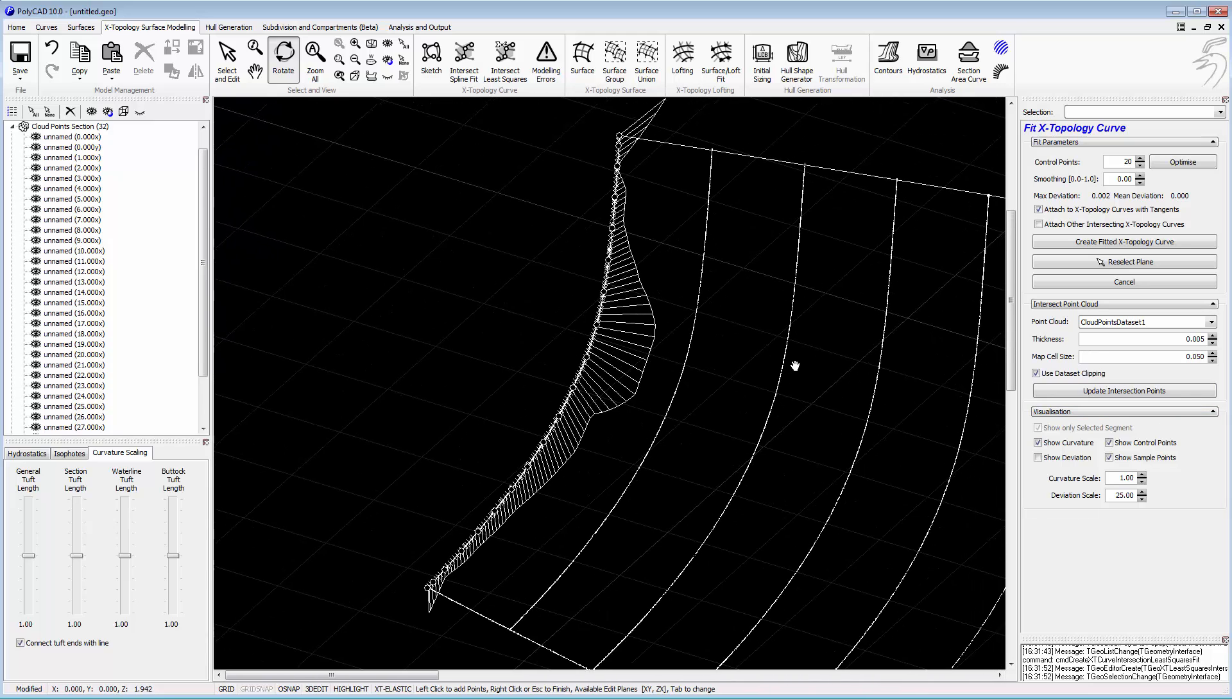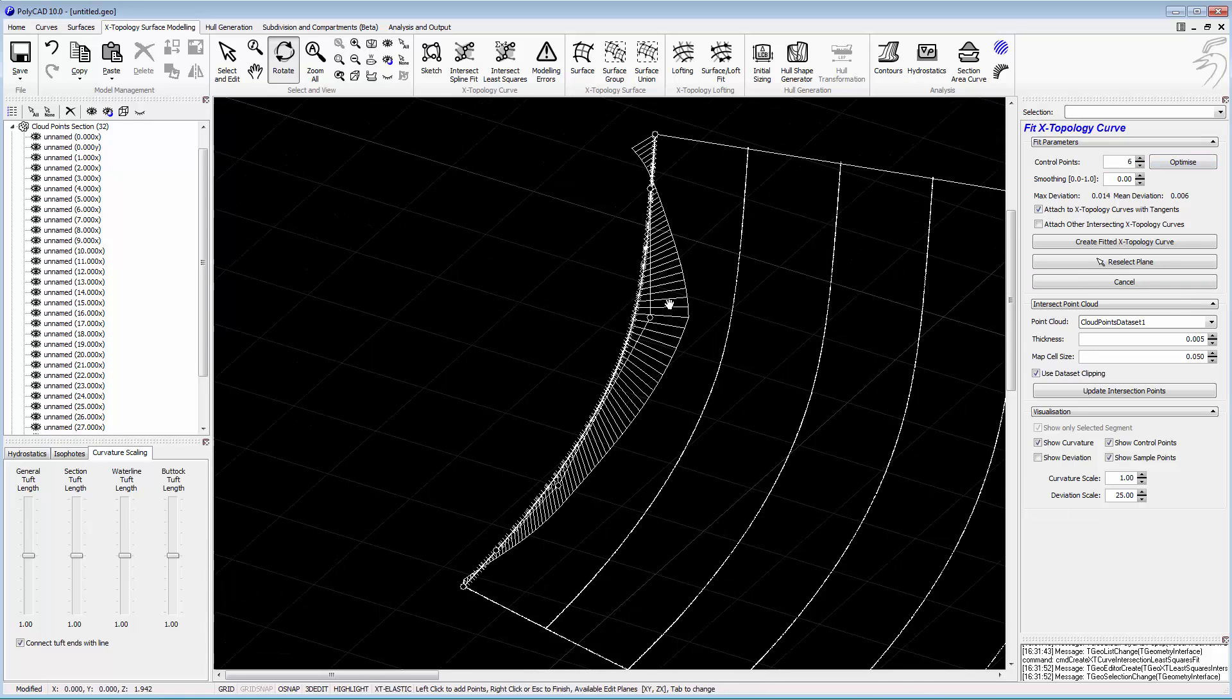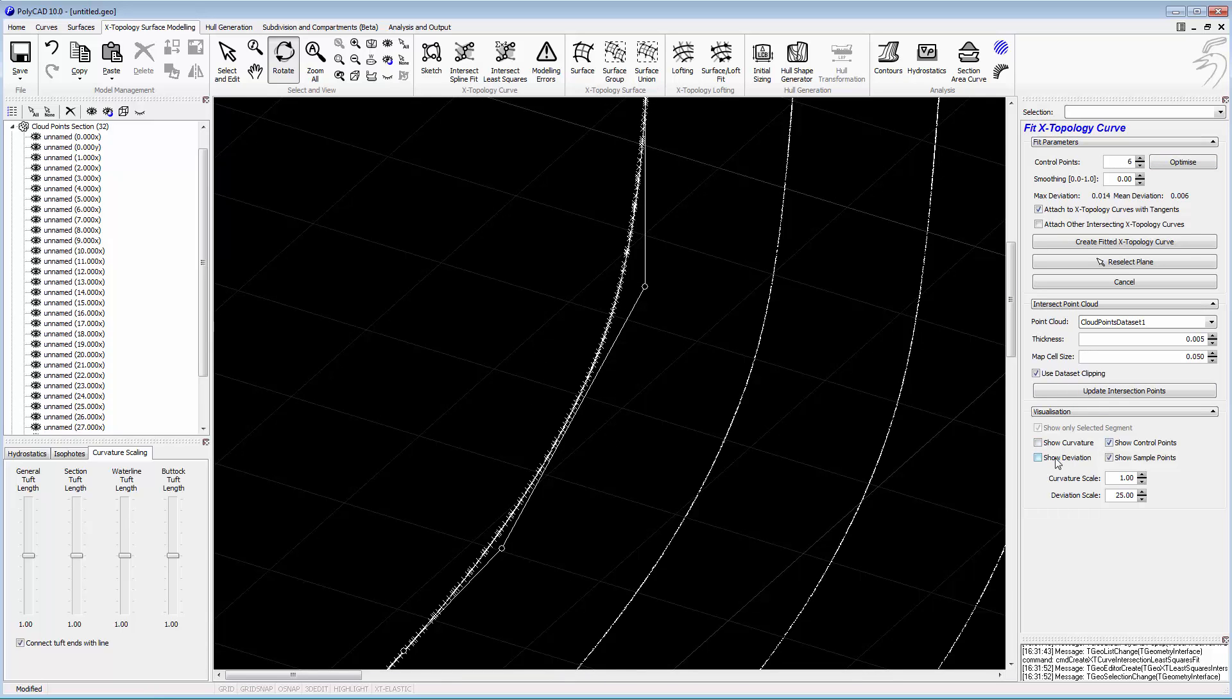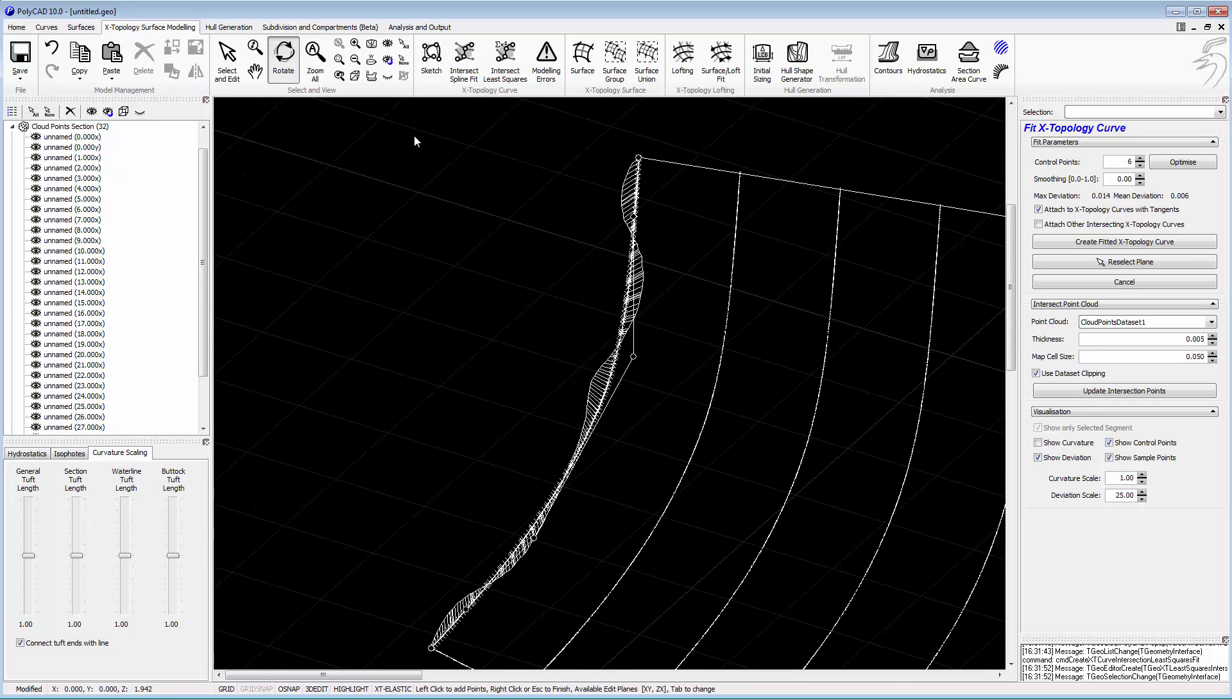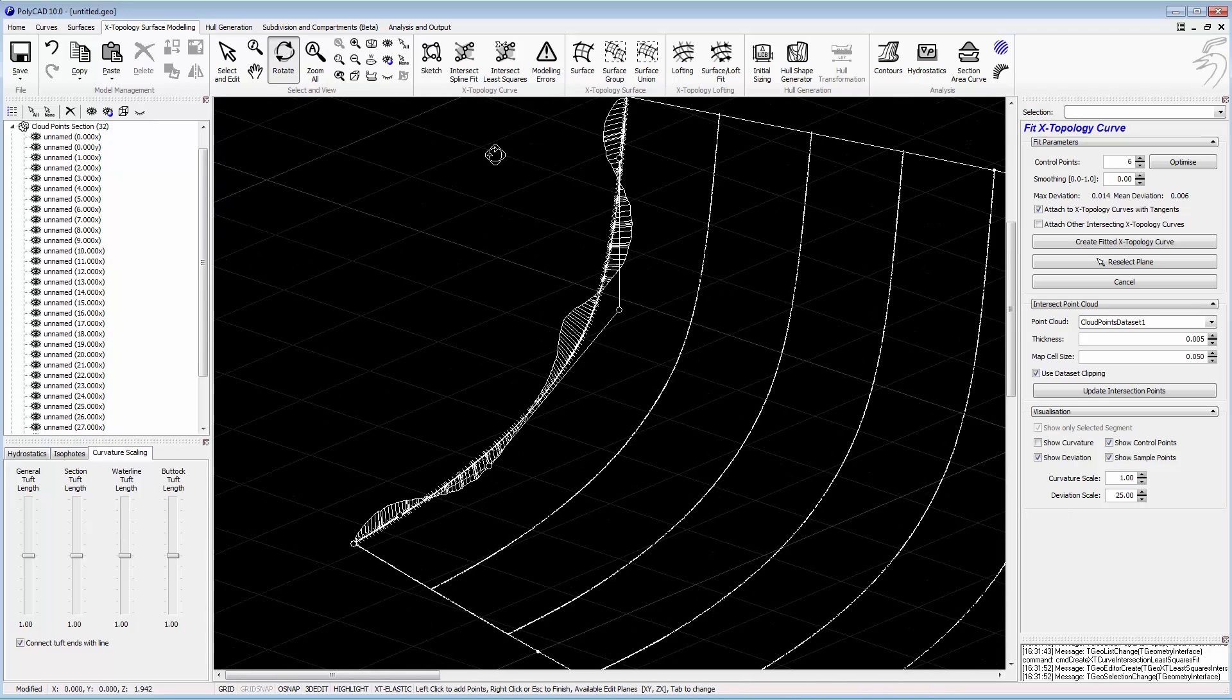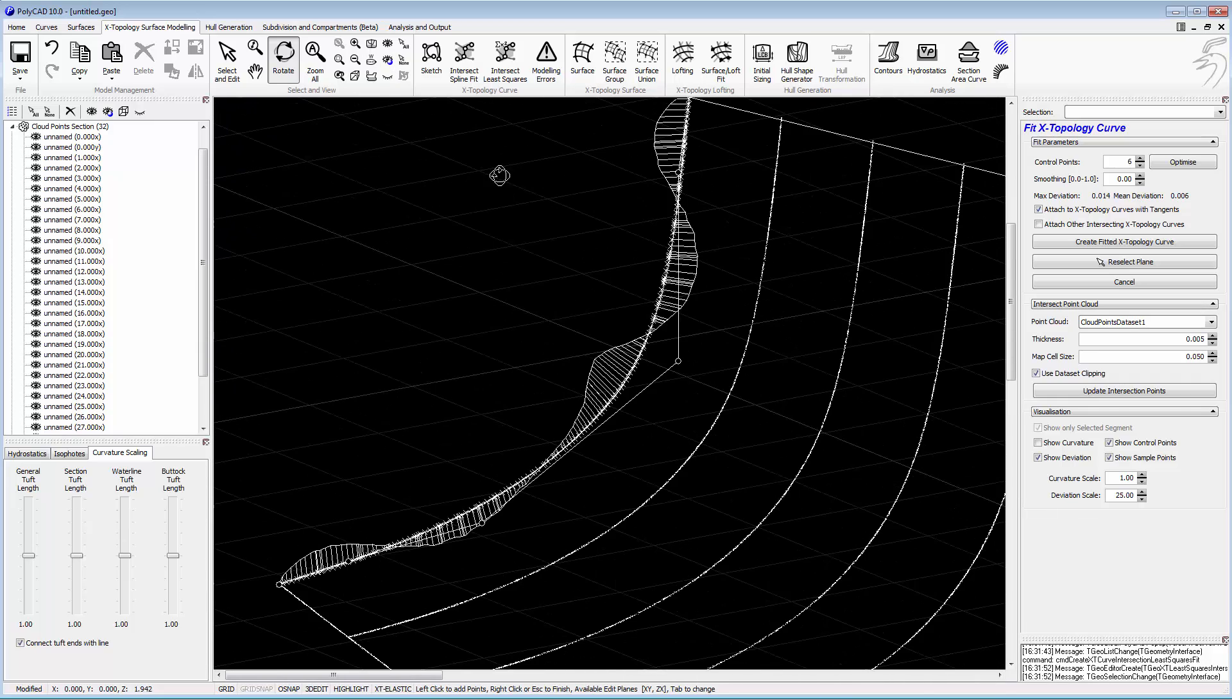We should be able to see the deviation in a moment too. We select 6 points, and we can see how that curve varies. The mean deviation is 6mm, 14mm is the maximum deviation, but we're getting a smoother curve.